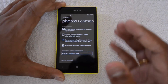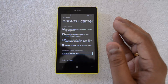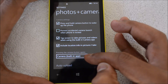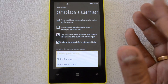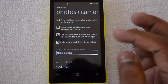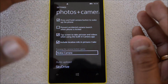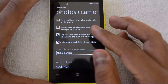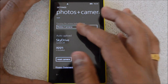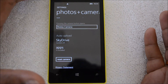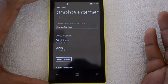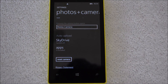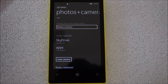Another setting is that you can change the default camera. When you press the camera button, the default camera app is loaded. Since we've been talking about Nokia Camera, you can set it as the default by going to Settings > Applications > Photos + Camera. Apart from this, you can also enable auto upload to SkyDrive, so any photos and videos taken will be automatically uploaded to SkyDrive as a backup.